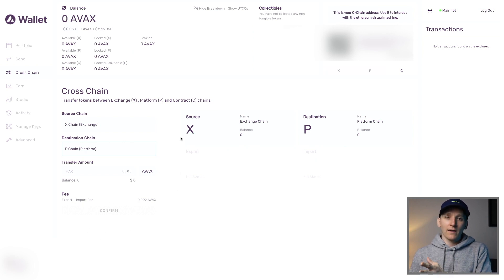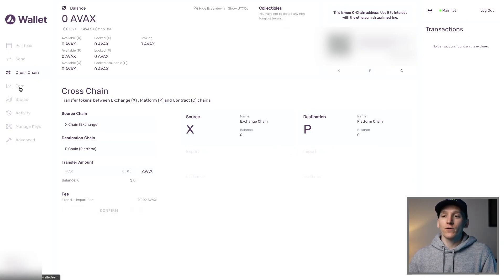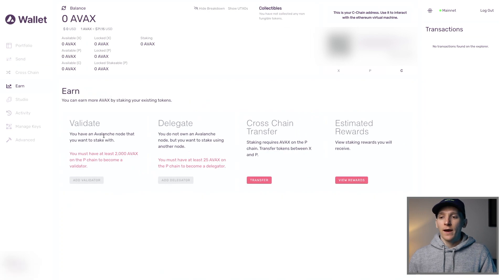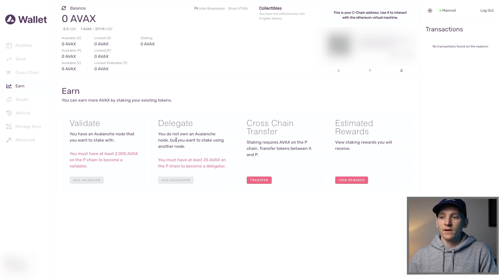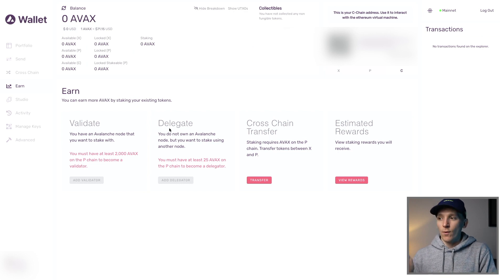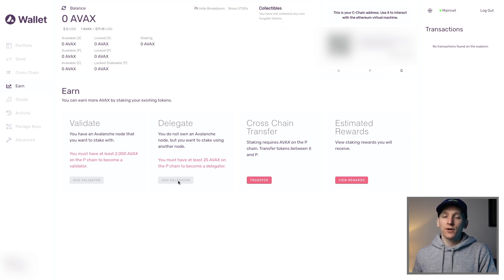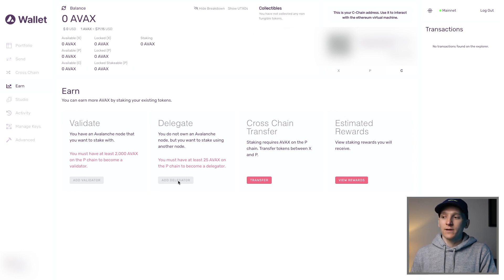That's how you get AVAX tokens between chains in your AVAX wallet. If you want to stake some AVAX tokens, come over to the Earn tab. It says if you have at least 2000 AVAX and also have a node, you can validate. Most of us are going to delegate — if you have any AVAX tokens in your wallet, you need to get them over to the P chain. Then you can click Add Delegation and start staking AVAX on the blockchain to receive staking rewards.